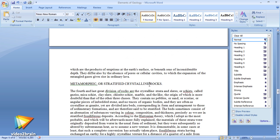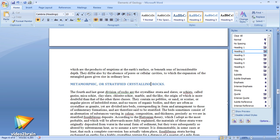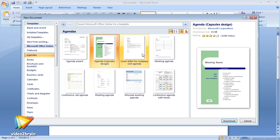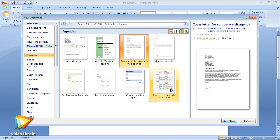Next, I'll show you how styles and templates can help speed your work and ensure greater consistency in your documents.